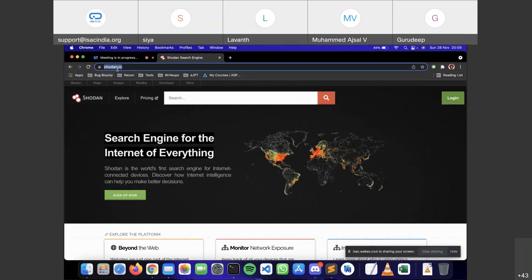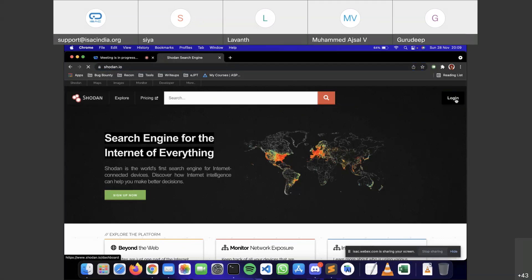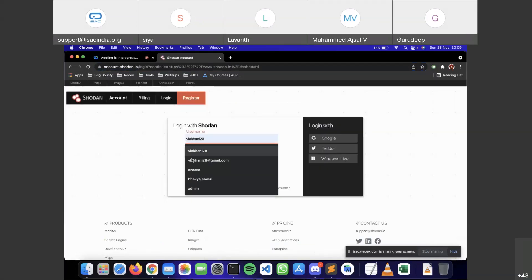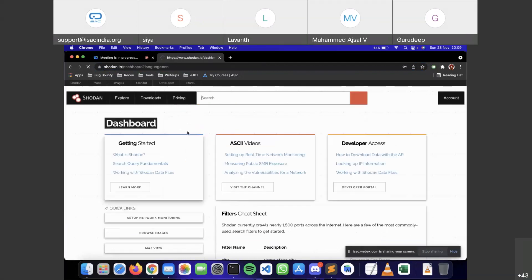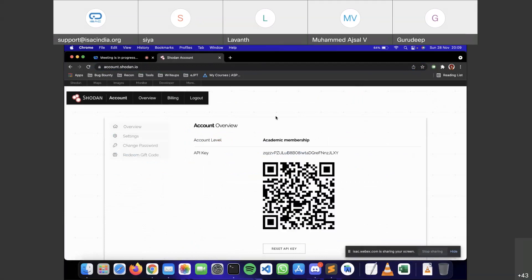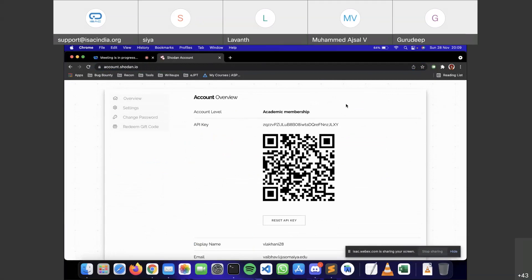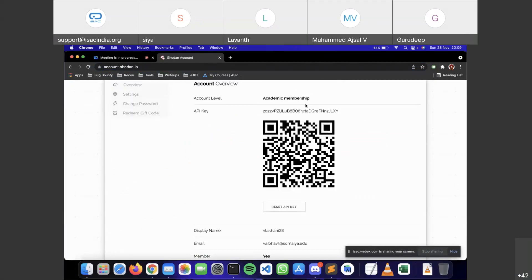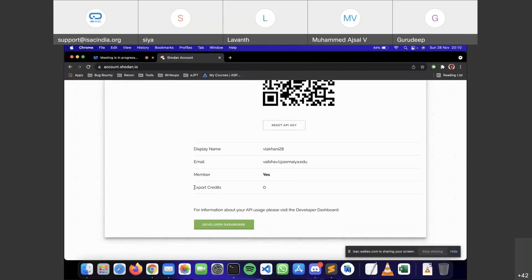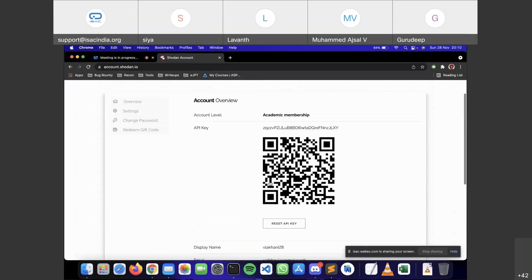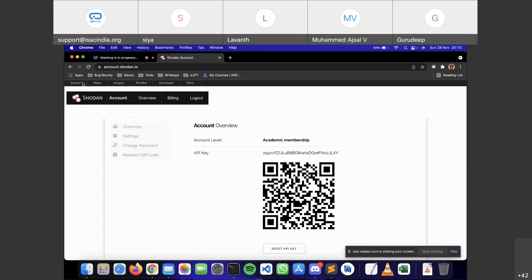To go on Shodan it's very simple — just go to shodan.io and create your free account. Once you create your free account you'll get an API key, which we'll see how to use with the CLI version of Shodan. You also have export credits — if you want to download data from Shodan you use export credits — and search credits as well.